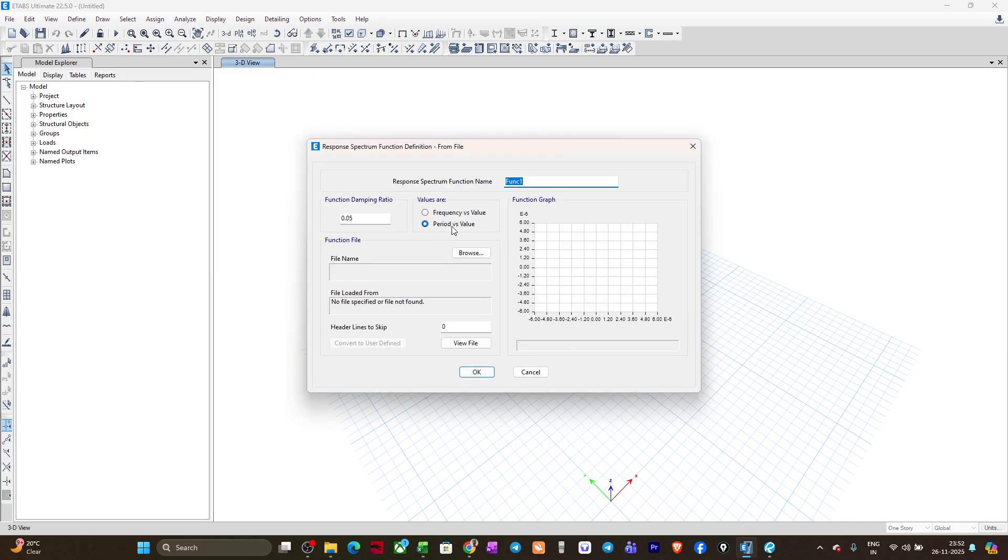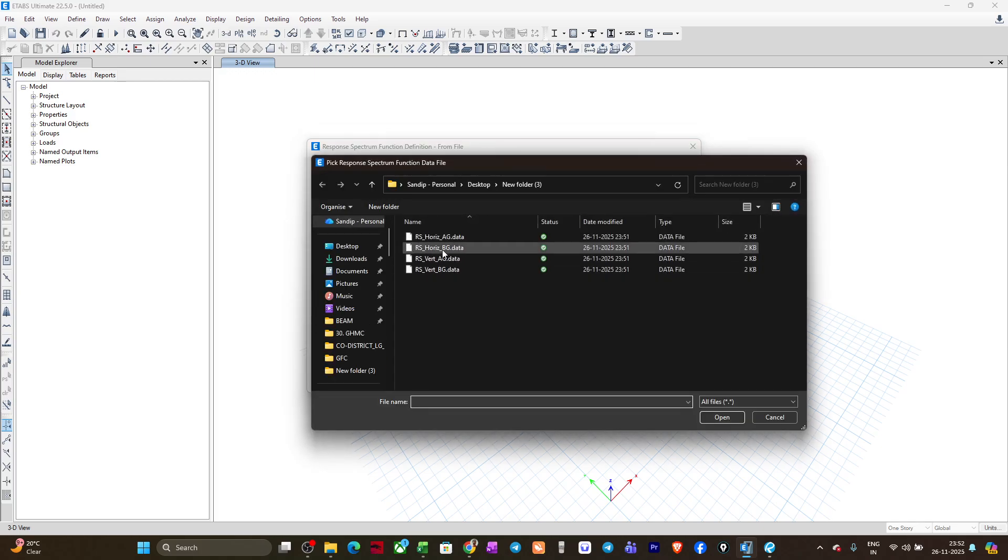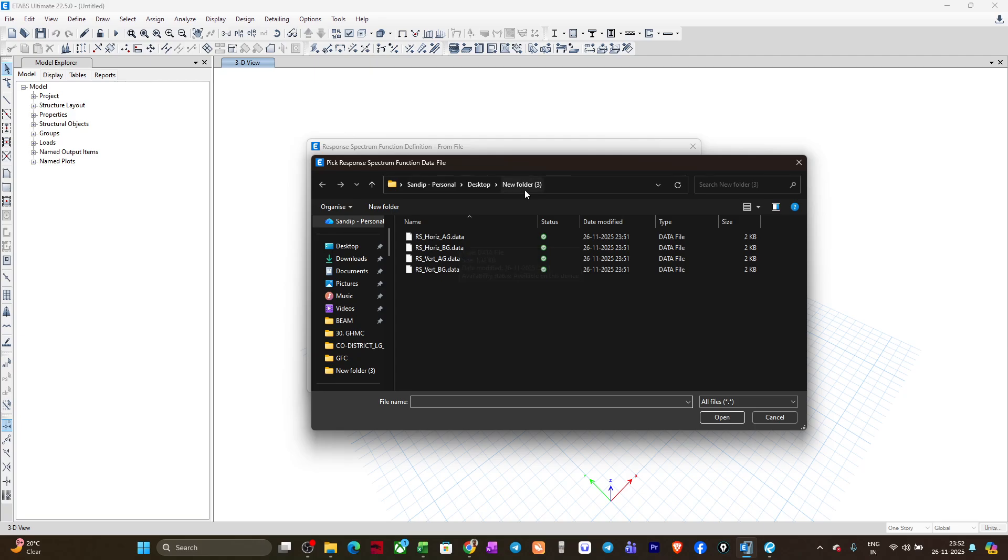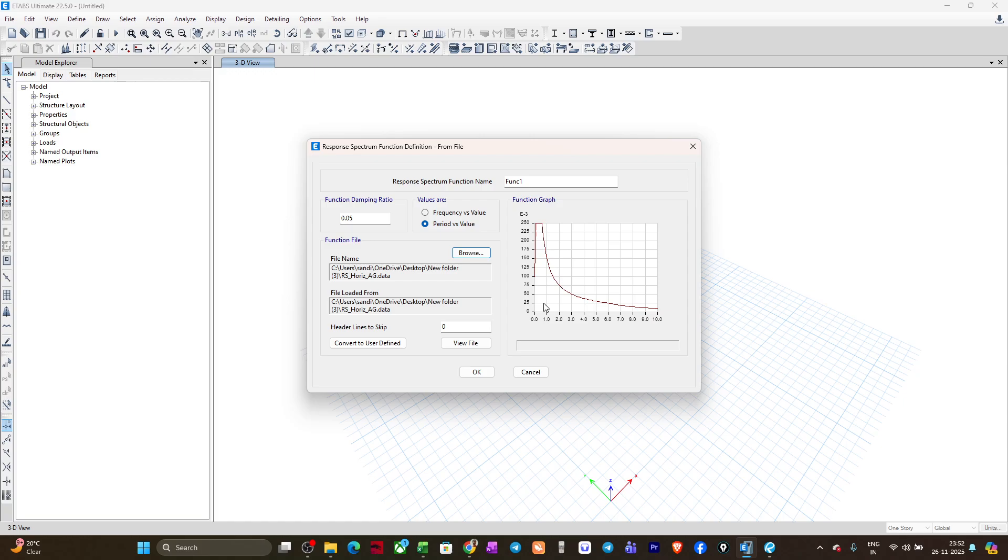Now here you need to select period versus value because the functions or files that we have are for period versus value. I'll click on browse and suppose I will be selecting this file from this particular folder: response spectrum horizontal above ground. You can see the response spectrum curve has been generated in ETABS.